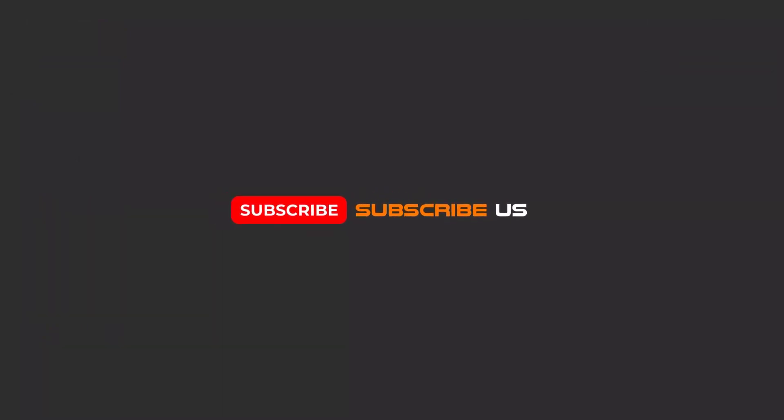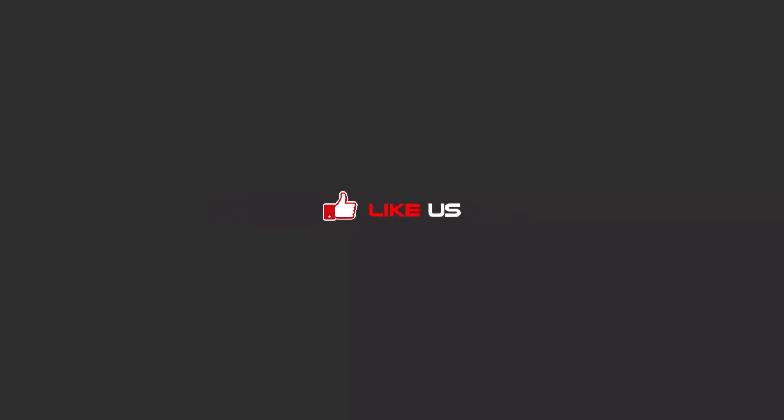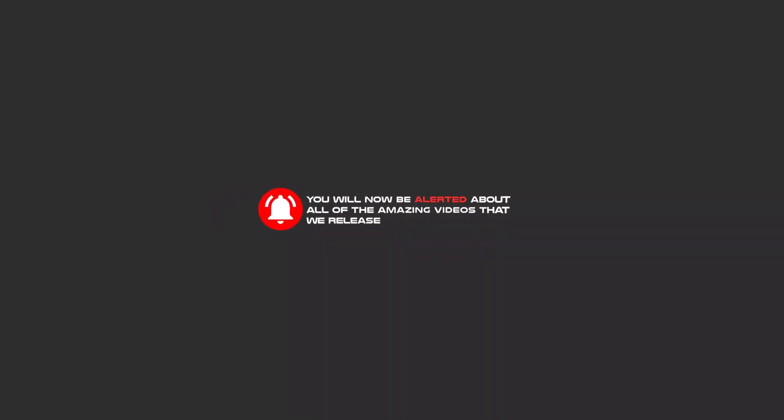Hello my friends, to continue these tutorials on YouTube, subscribe us, like us, and hit the bell icon, and now you will be alerted about all of the amazing videos that we release.